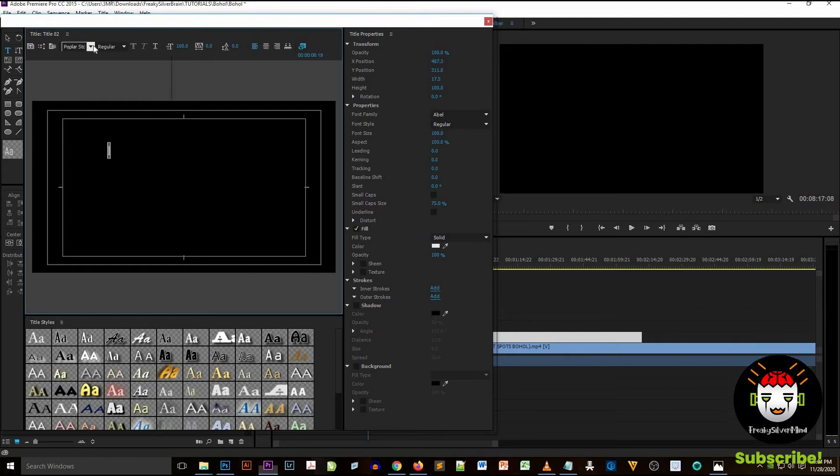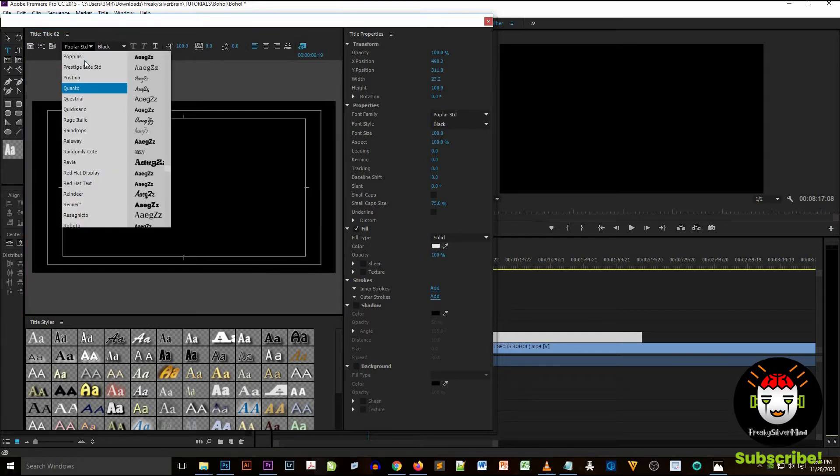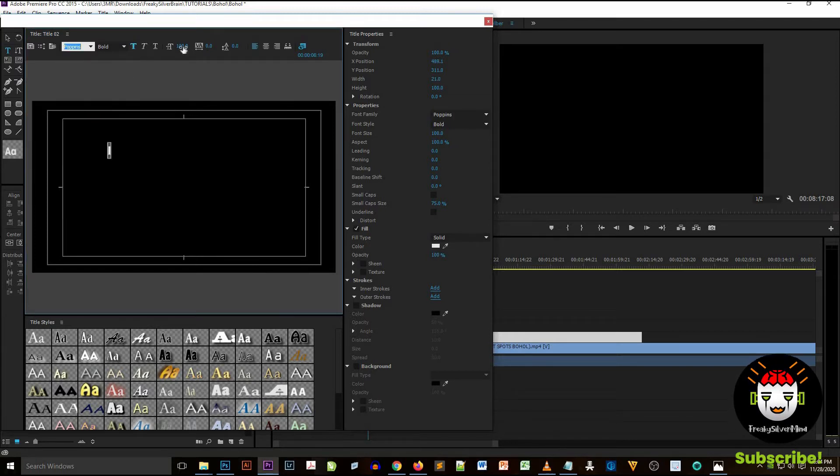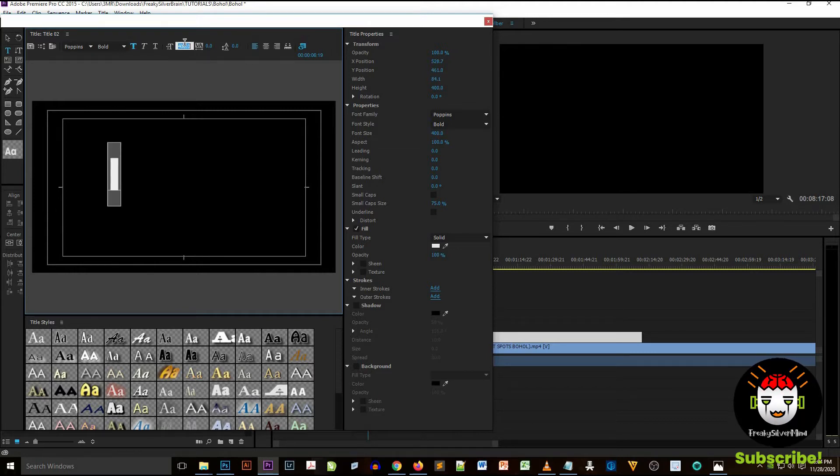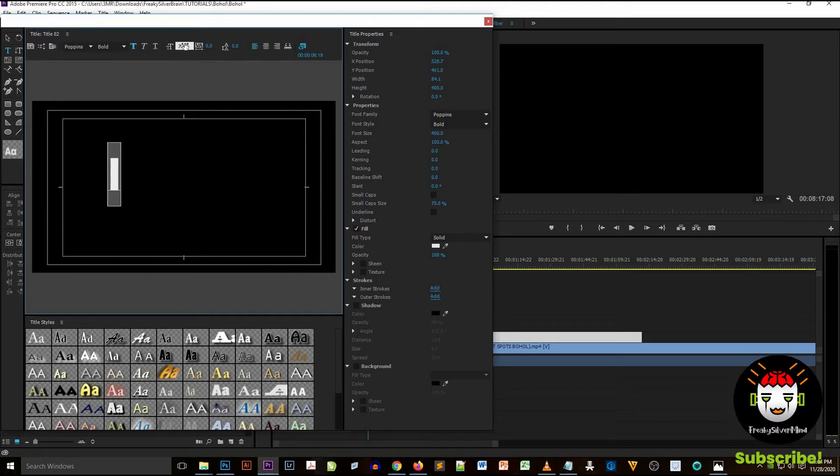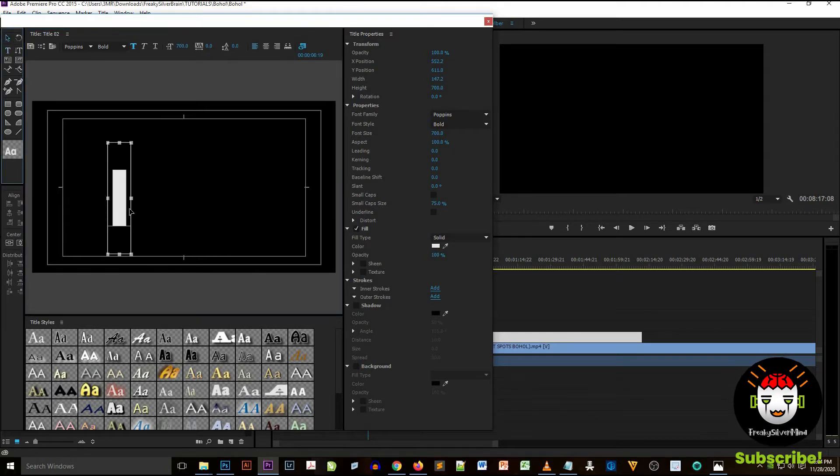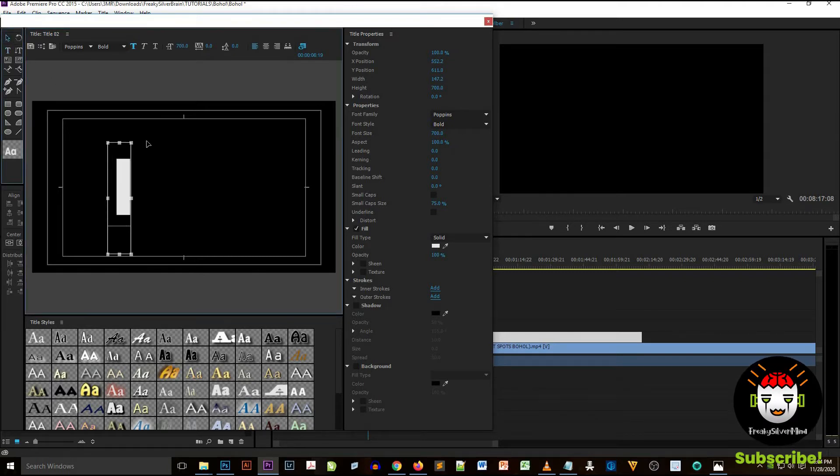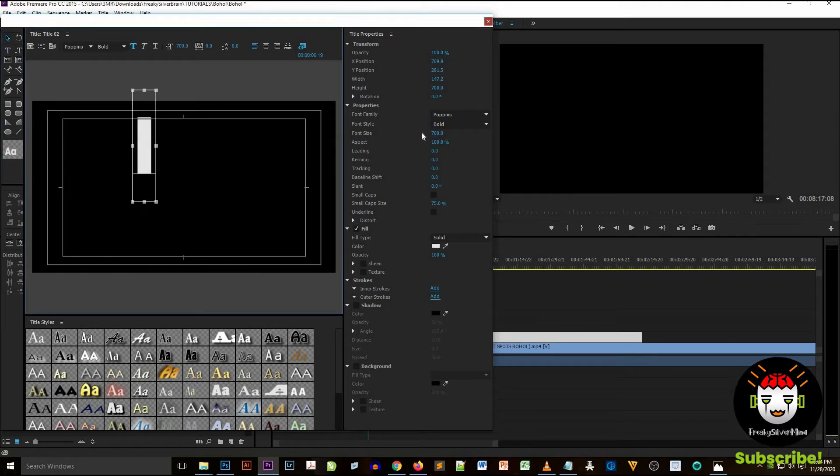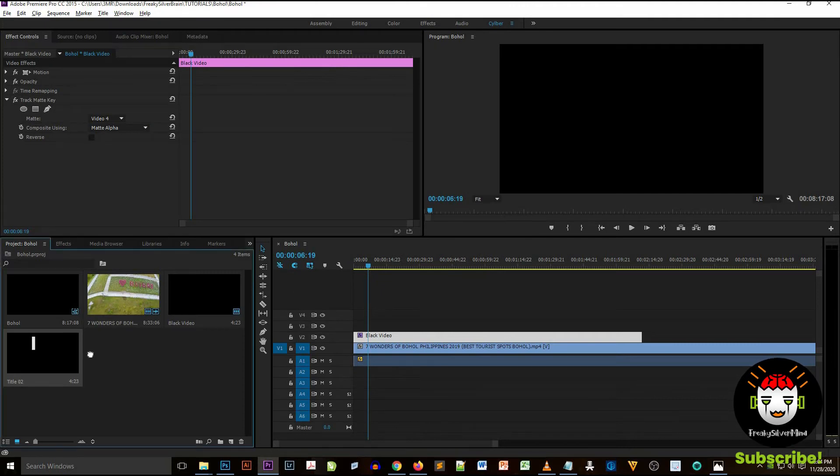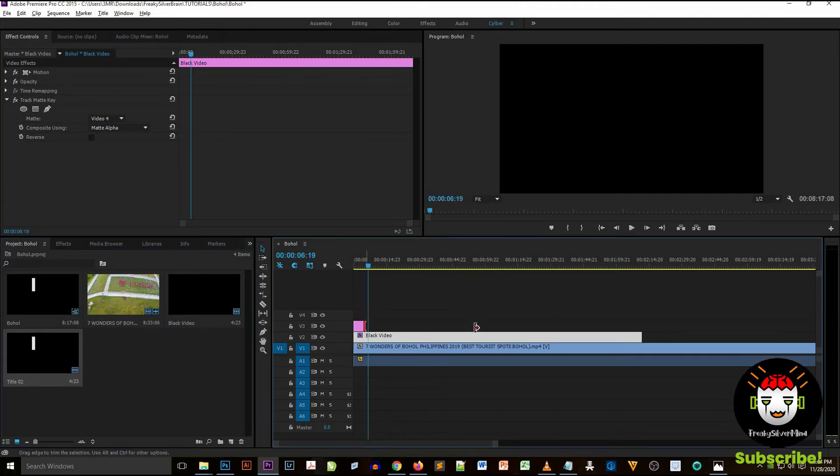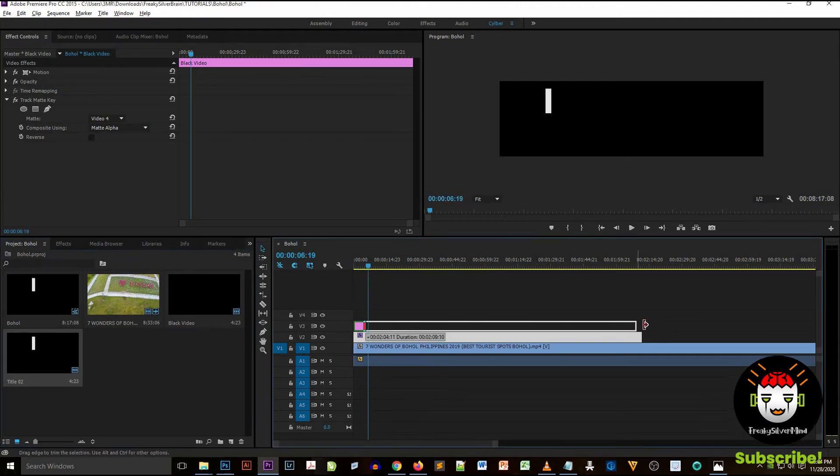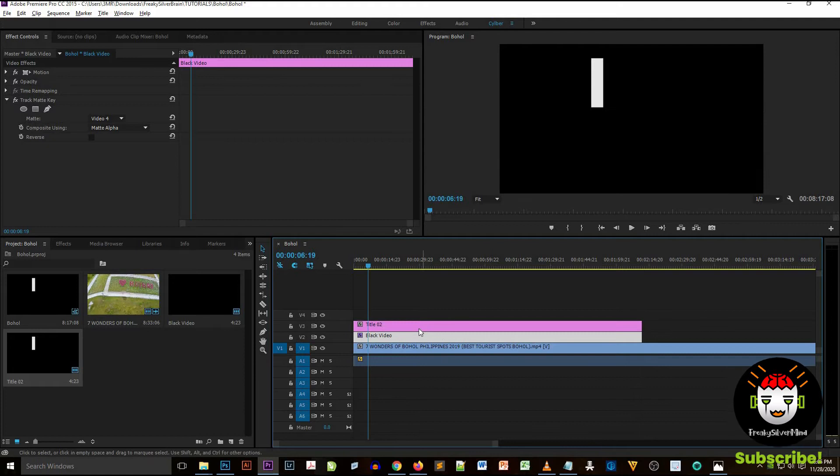A pane will appear on Adobe Premiere Pro and then just click on an icon at the top left side of the popup pane and then just select T. After selecting it, you click on the square section of the popup pane.